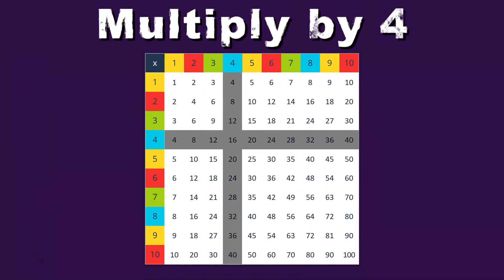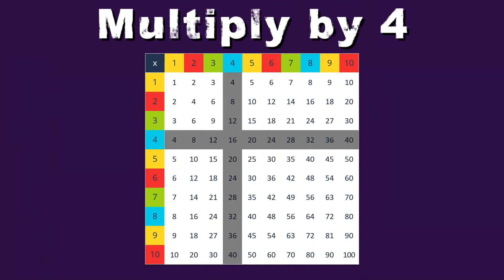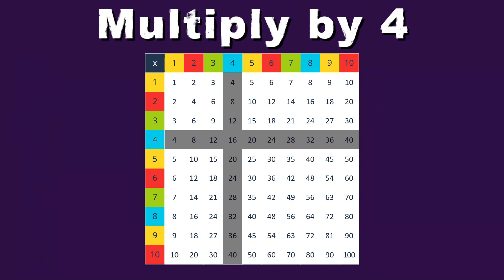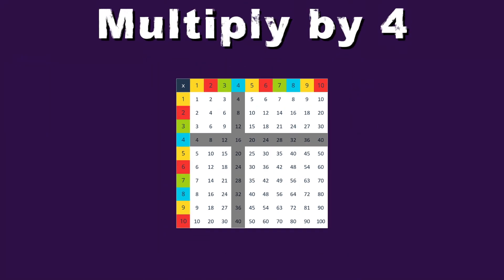When you multiply by 4, you'll see what's in store, you can use the times tables to learn and explore.